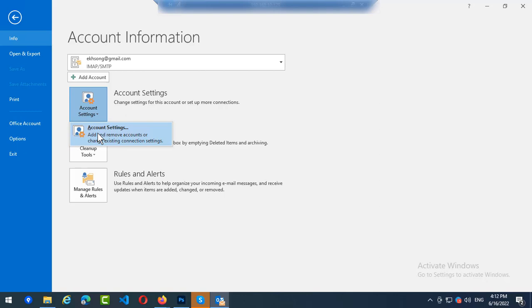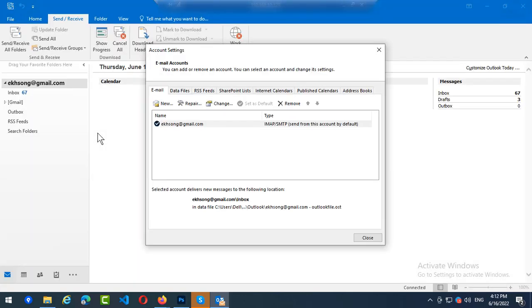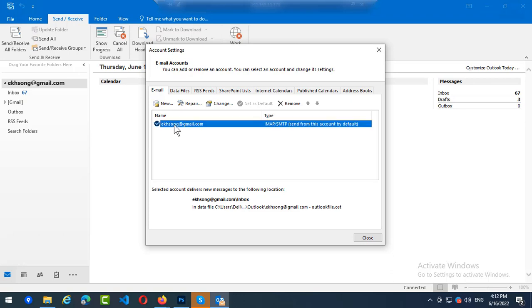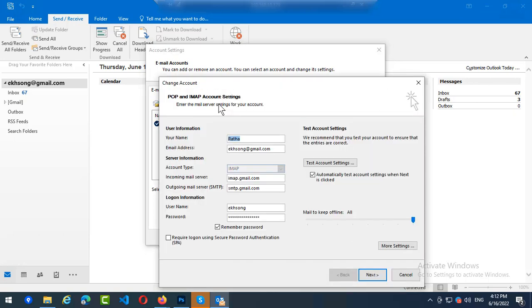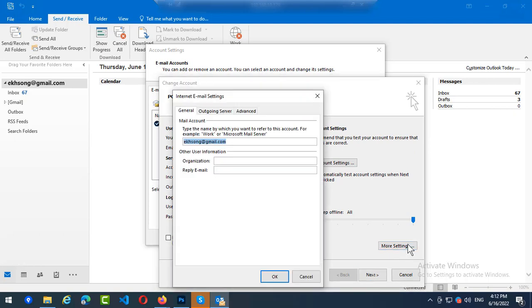You can see here, select on it and you click on Change. You go to More Settings, here click on it.